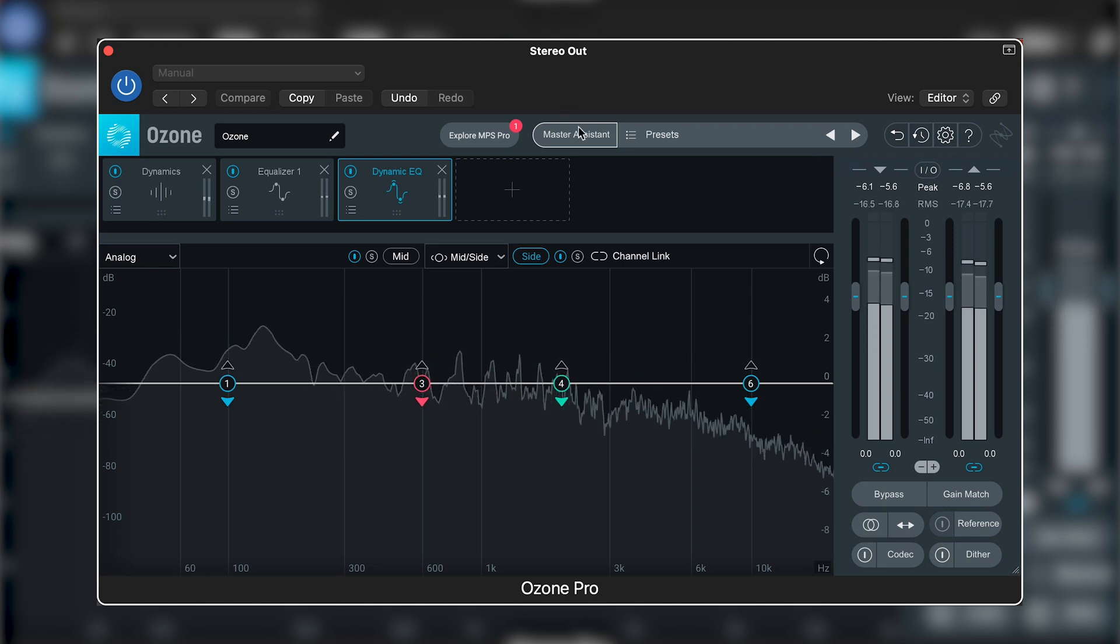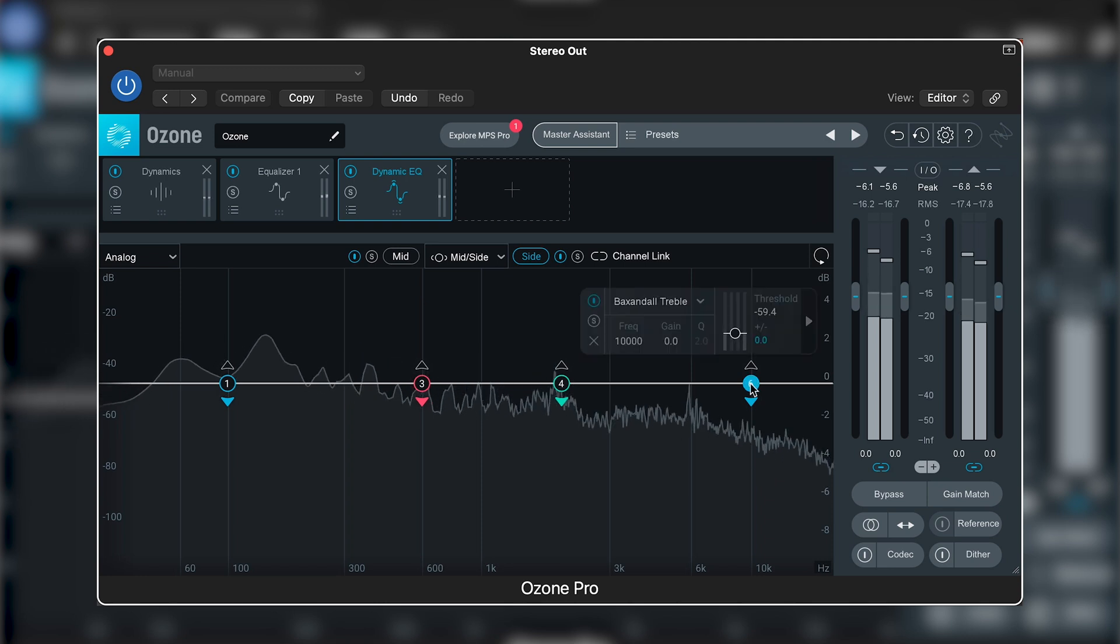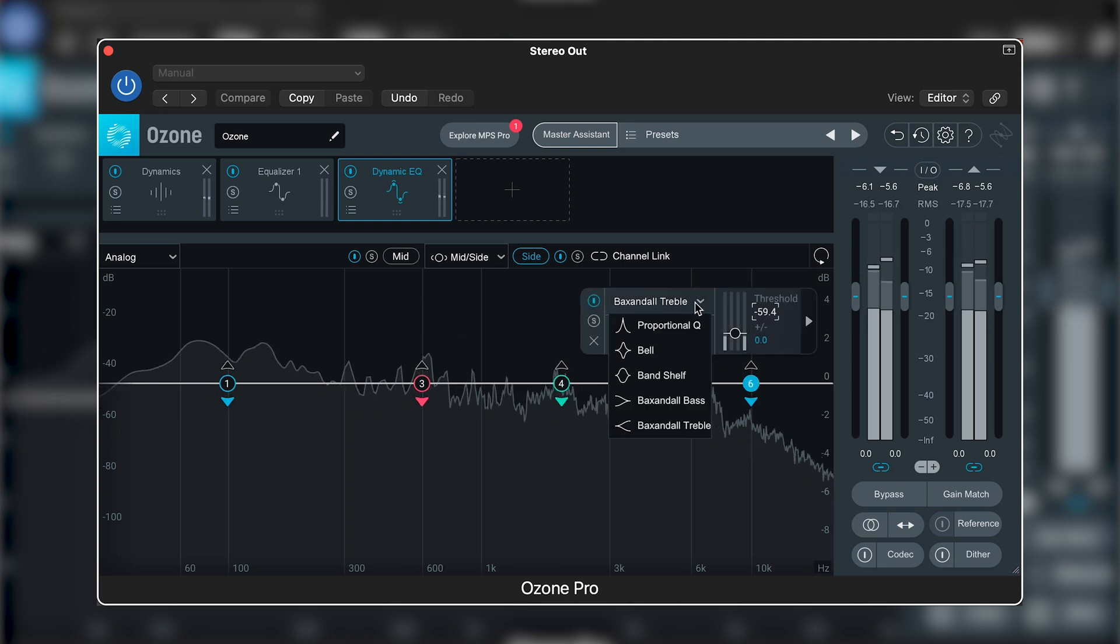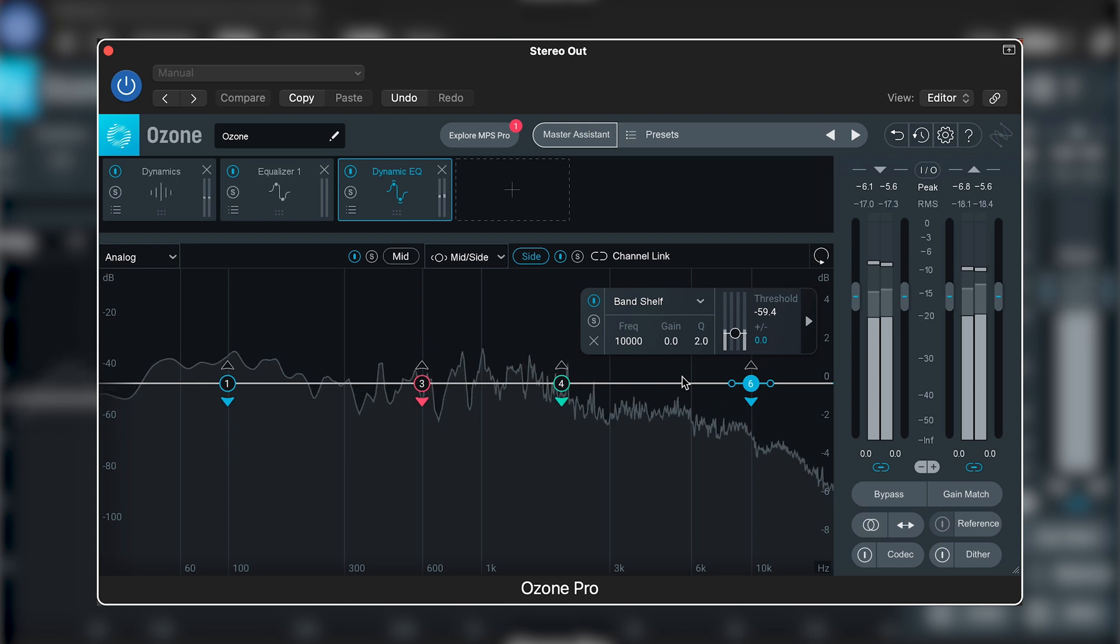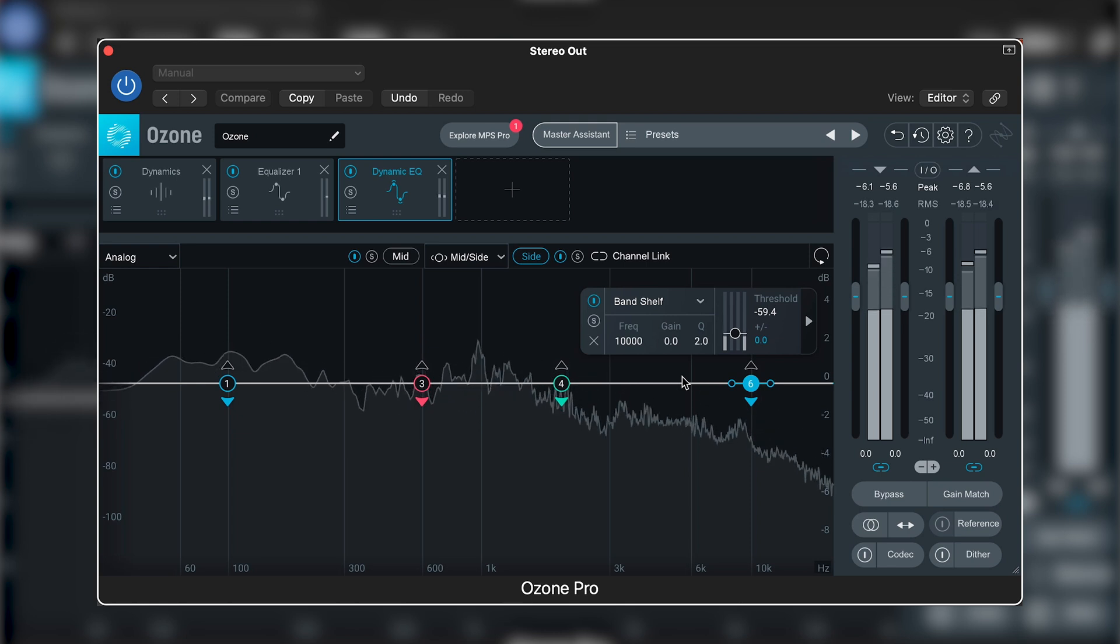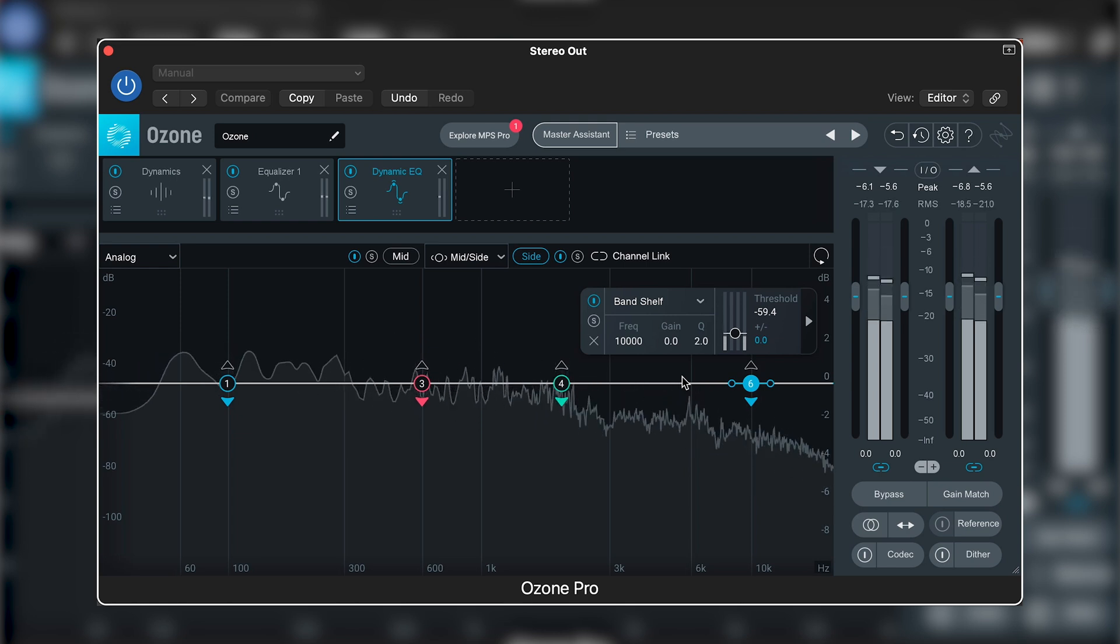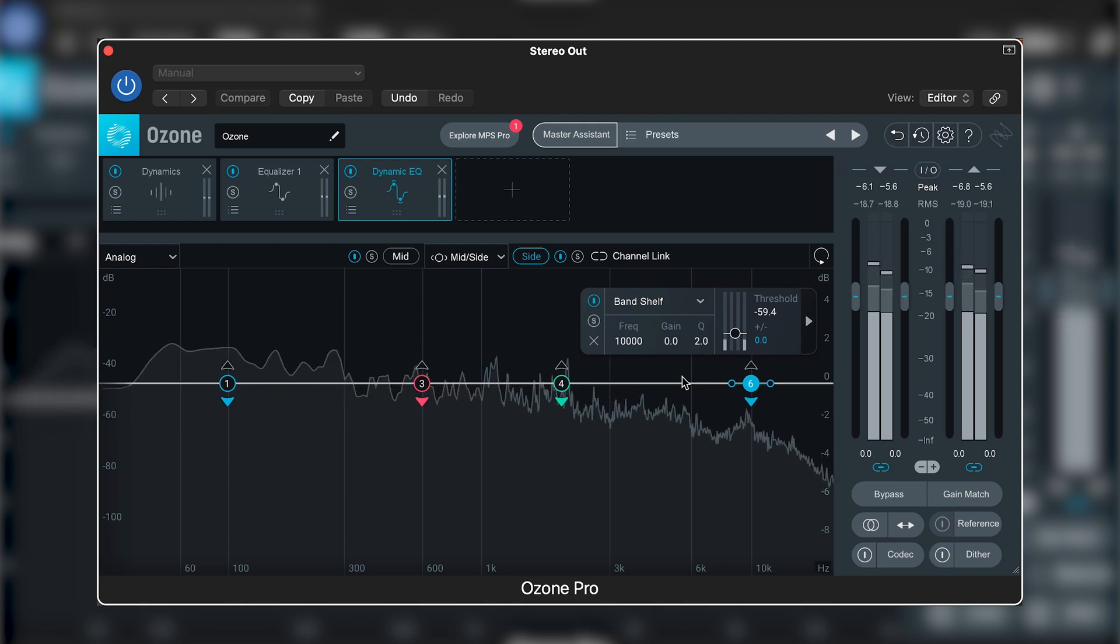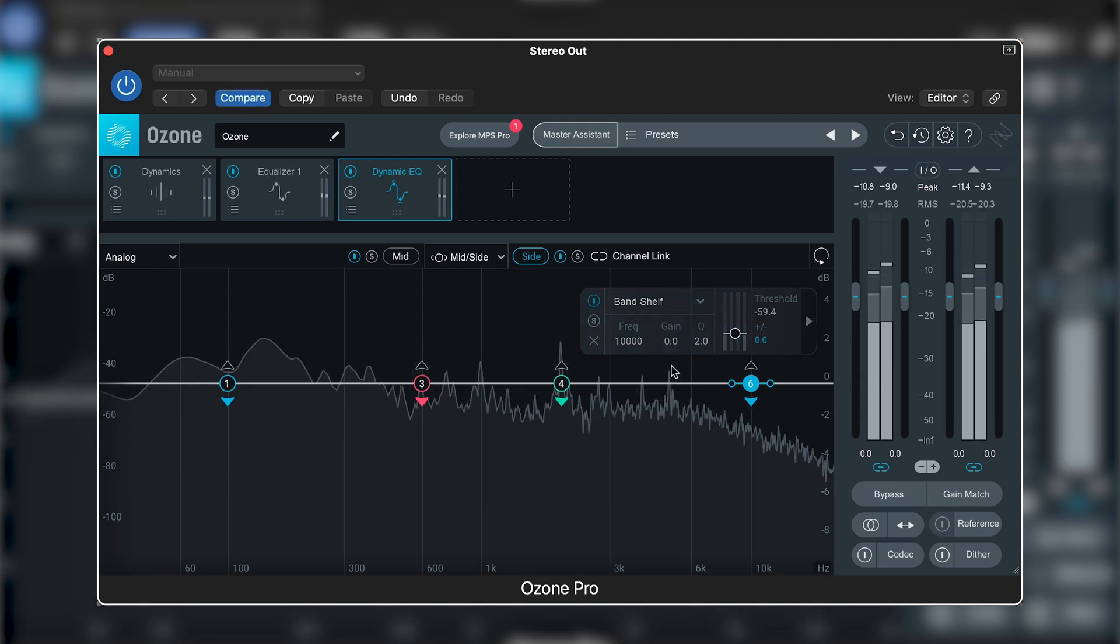We're going to be far better off surgically zoning in using Ozone's band shelf filter. So on this same dynamic EQ as we used for the vocal, I'm going to switch from the mid channel to the side channel and start zoning in on this hi-hat.